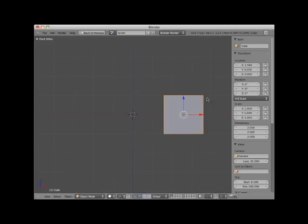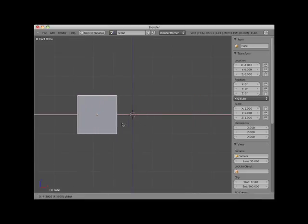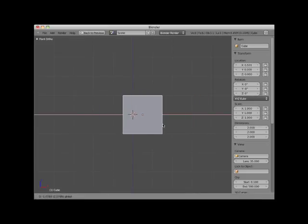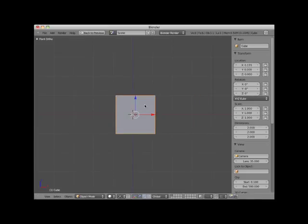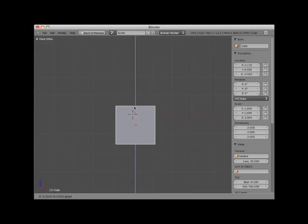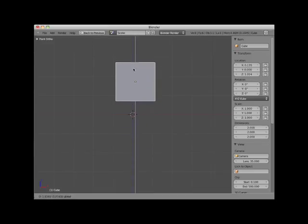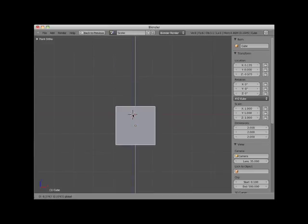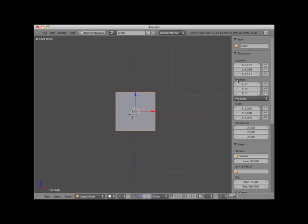These arrows correspond to the red and blue axis indicator icon in the bottom left of the viewport. If I click on the red arrowhead and drag my mouse, I can move the cube along the X axis, which is left and right in Front View. Notice that as I do this, the X value in the Transform Location panel updates the position along the X axis. If I click on the blue arrowhead and drag my mouse, I can move the cube object along the Z axis, which in Front View is up and down. Notice that the Z axis Transform Location panel updates as I move the cube along the Z axis.